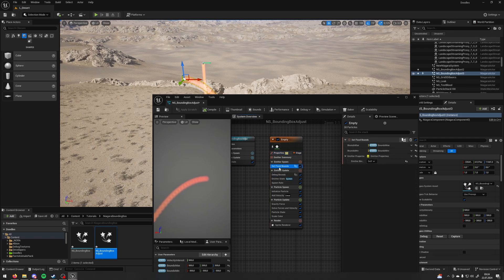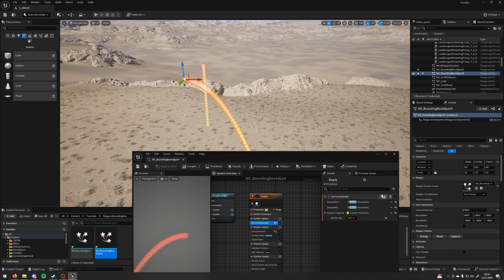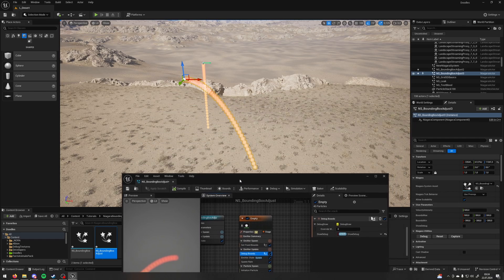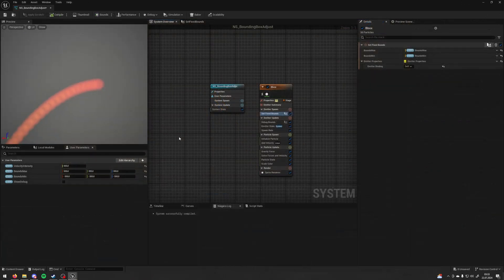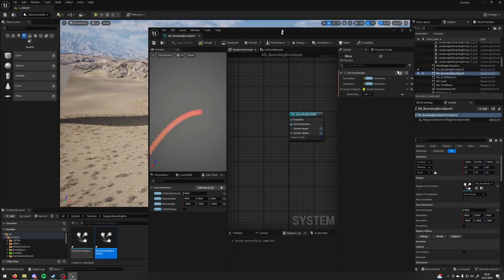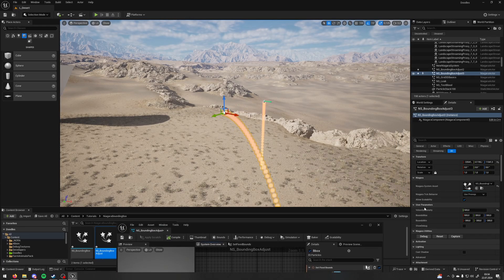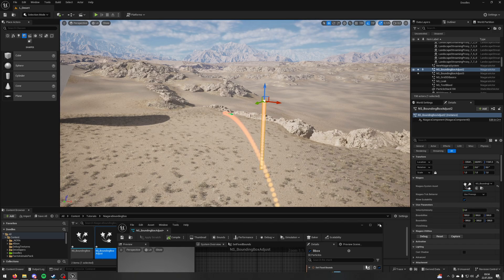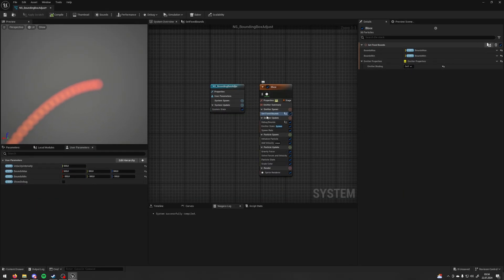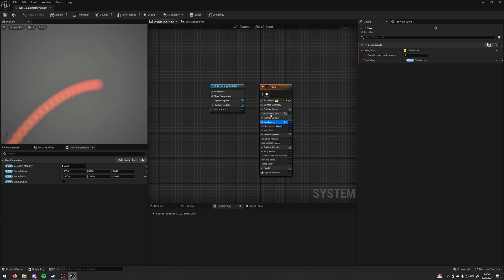I'm going to show you how to create two modules: the first one will change the bounding box per instance, and the second one will show the bounding box as a debug. Before we start, I've made four user parameter values: velocity intensity (float), bounds min and bounds max (vector), and show debug (bool). I've made them so I can control each instance on my level with different values — this one has velocity 500, this one has velocity zero — and I'll do the same with my bounding box.